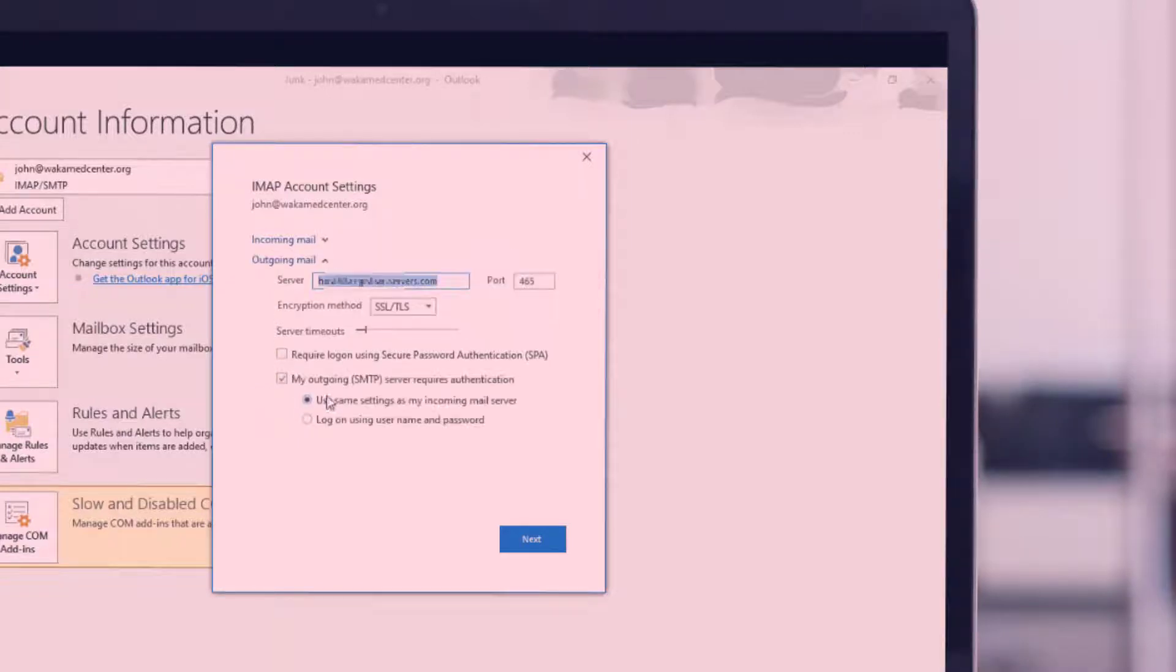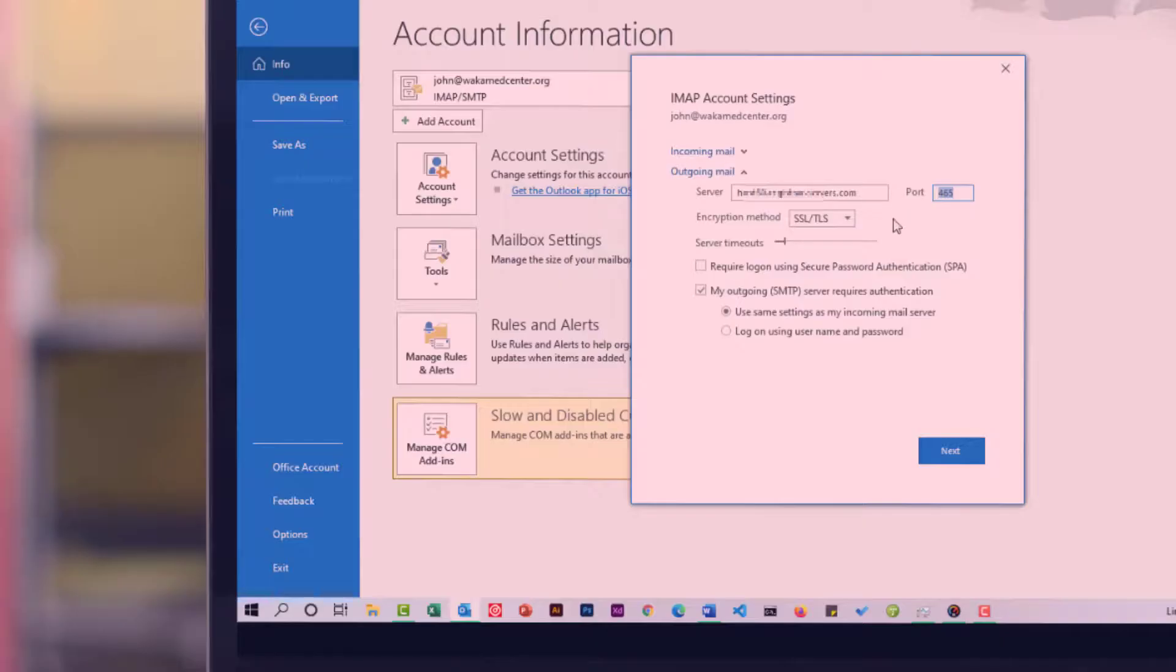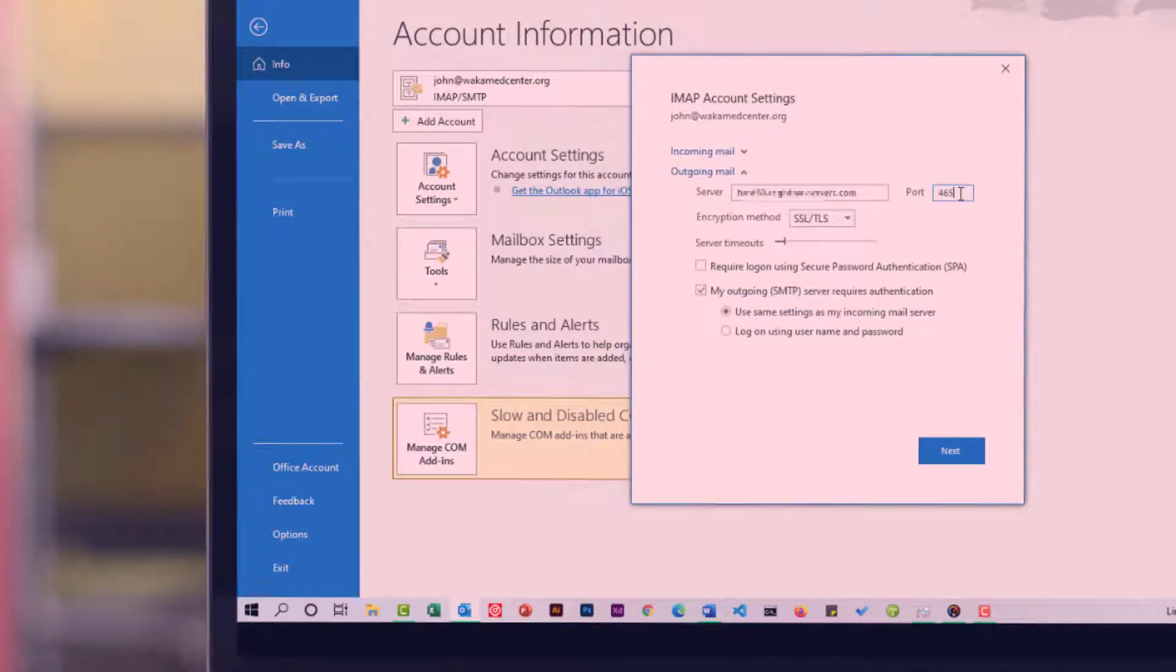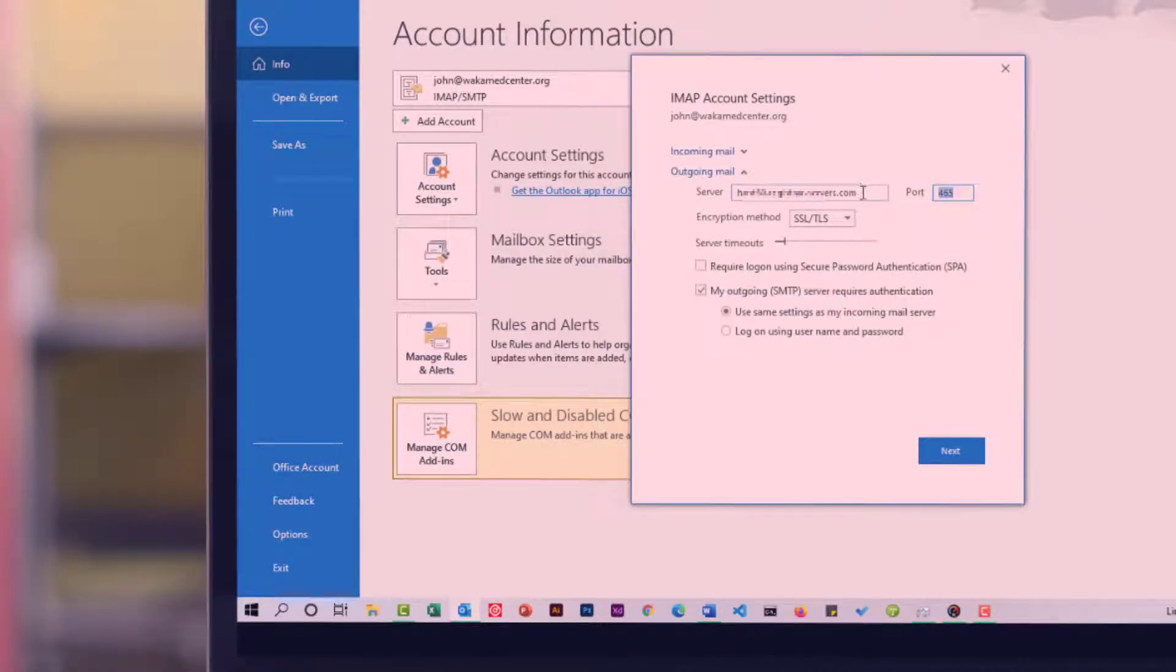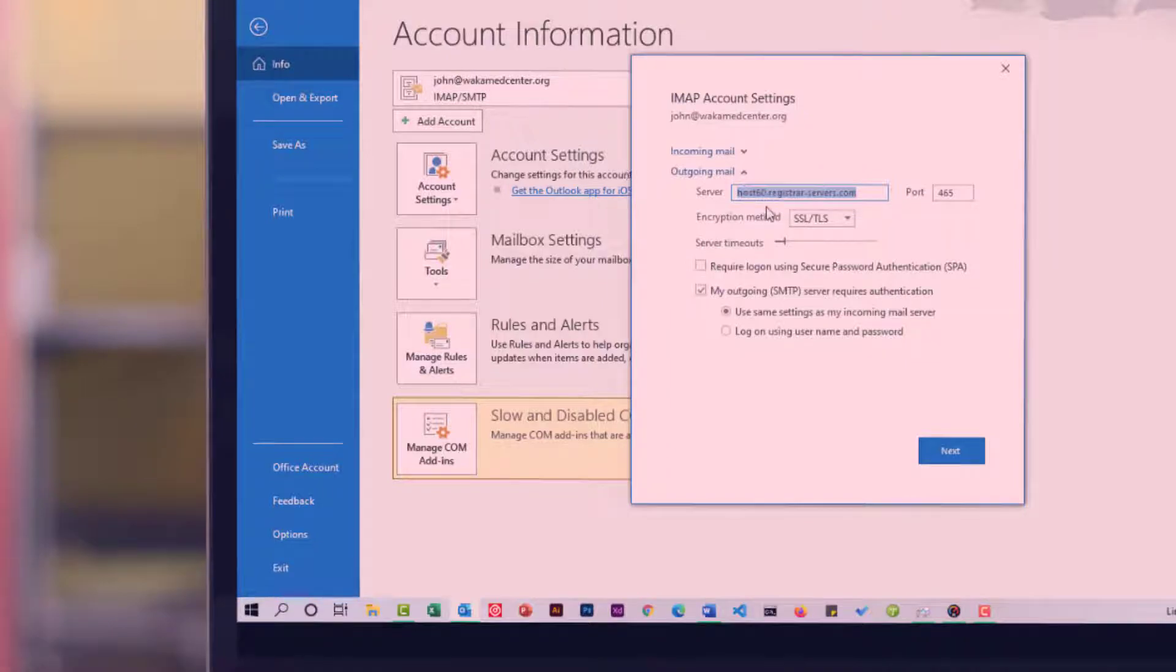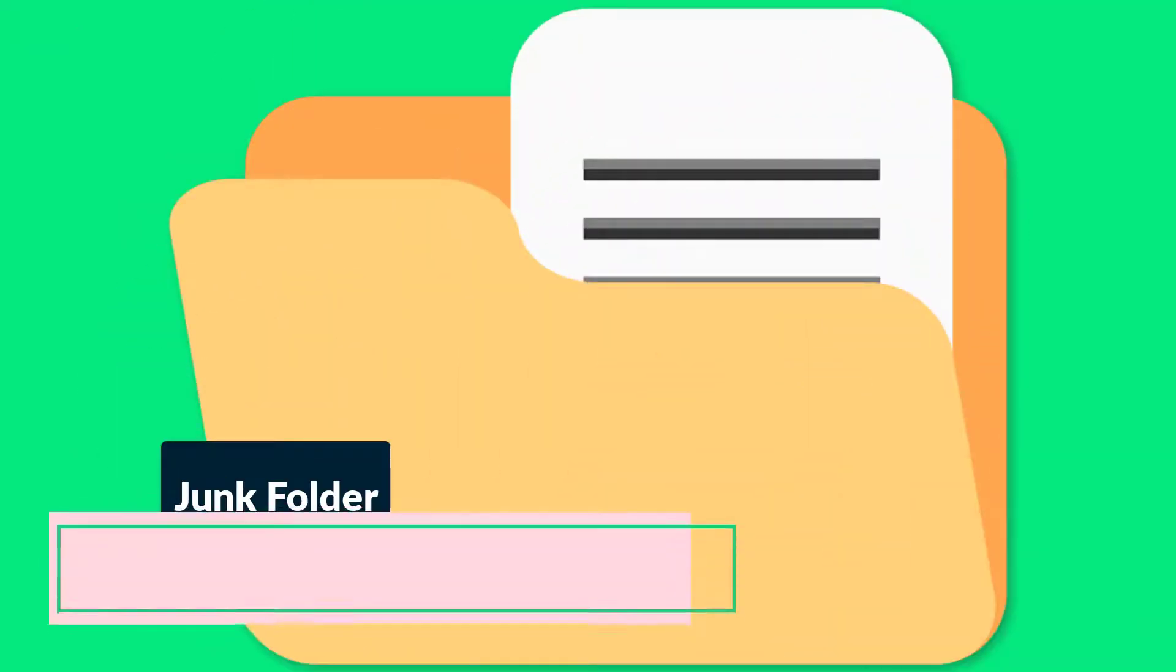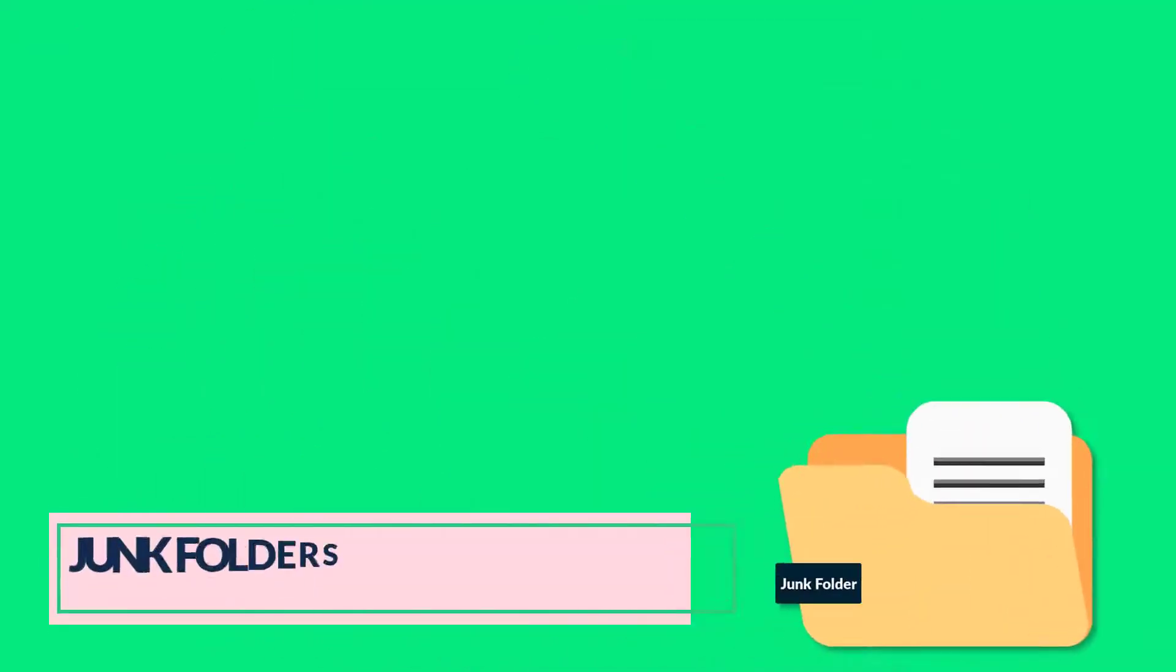For the outgoing server, again you should have the same server name and the port number should be 465. If these settings are as I have shown you and you're still experiencing the same problem, then keep watching the video.